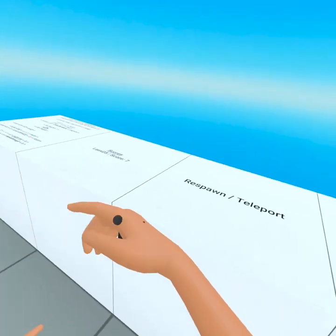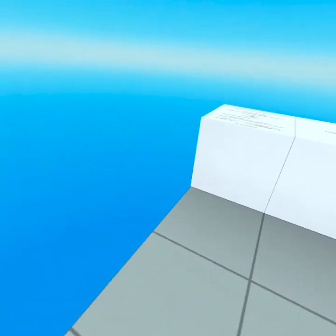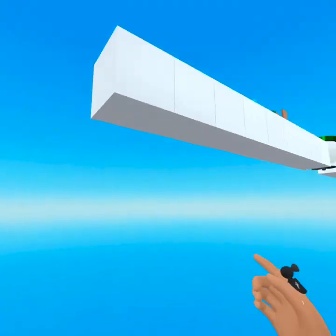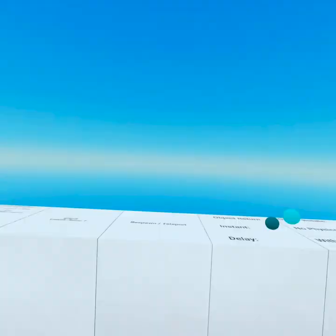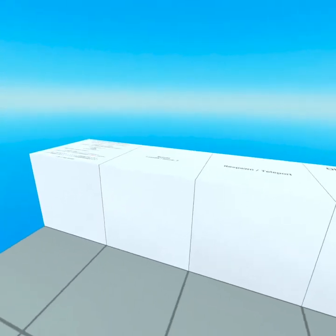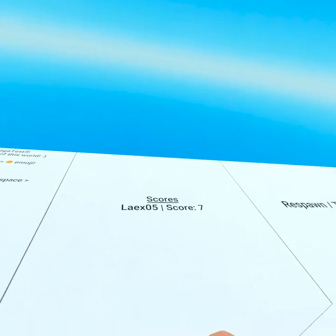Then we've got a respawn script. So right now this is off the world as well, but you can just press this here and it respawns you to the spawn point of the world. You can jump off and you'll also get respawned.